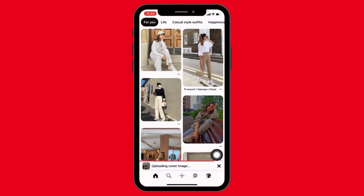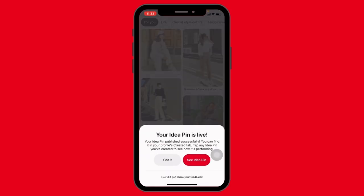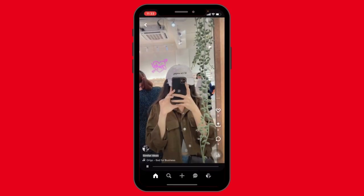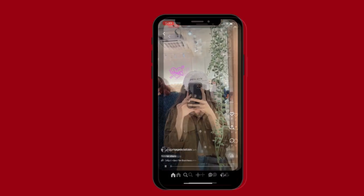After you are done, tap on Publish and it is done. In this way you can easily add music to a Pinterest pin. I hope now you are clear about how to add music to a Pinterest pin. If you find this video helpful, make sure to like and share.